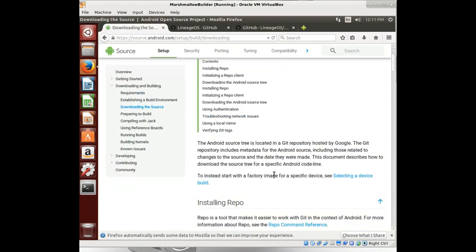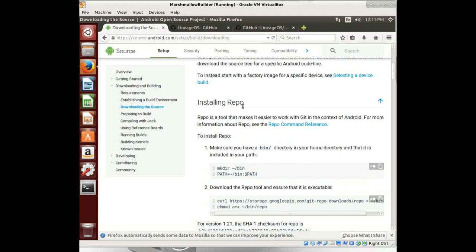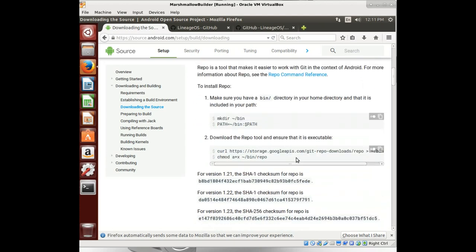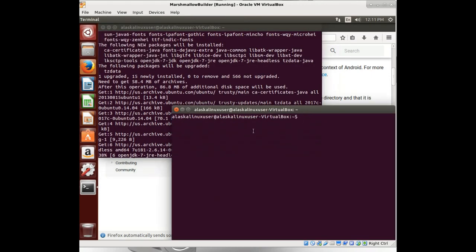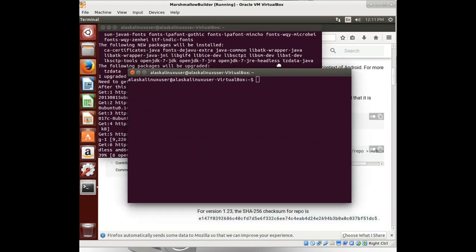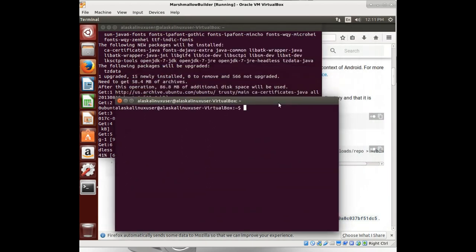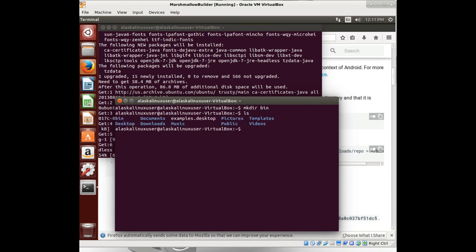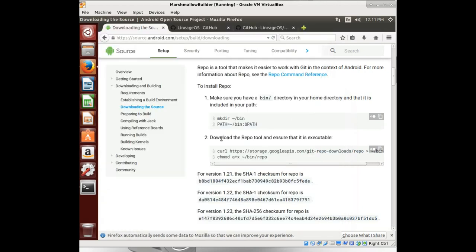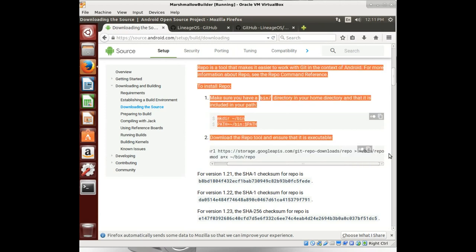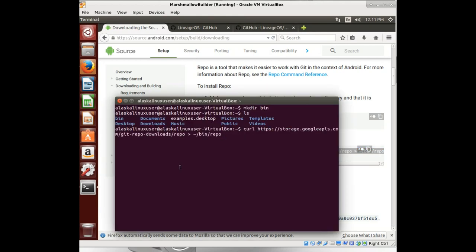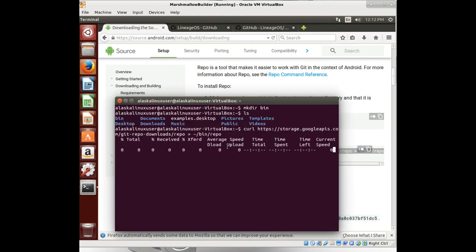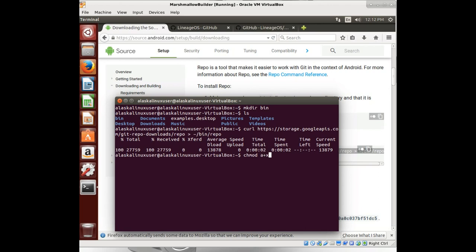Let's go back to downloading the source where we have our instructions for installing repo. Open a new terminal here. We're going to make their bin. We're going to curl to get our repo tool. Just double click here. Then we can center click, paste it. Going to go download that, put it into the bin repo. And we need to chmod a plus x to make it executable. I'd like to read it and execute it. Bin repo. Okay, there we go.